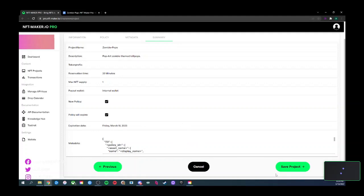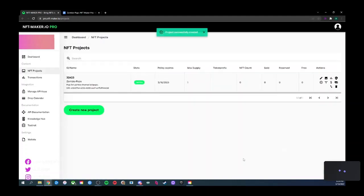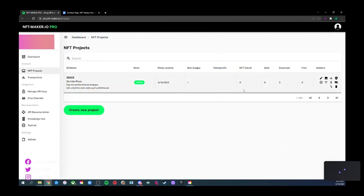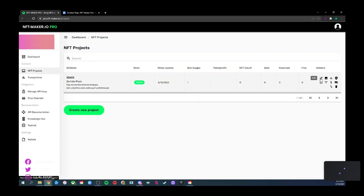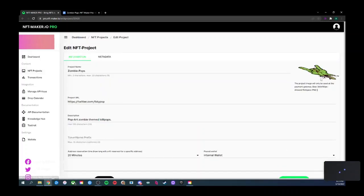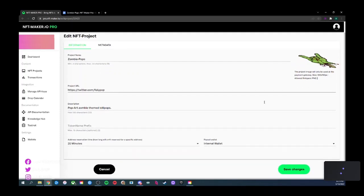Go ahead and save. On the right-hand side there's a bunch of tiny icons. The first one is a pencil icon — that's how you go back in and change anything about basic project settings.